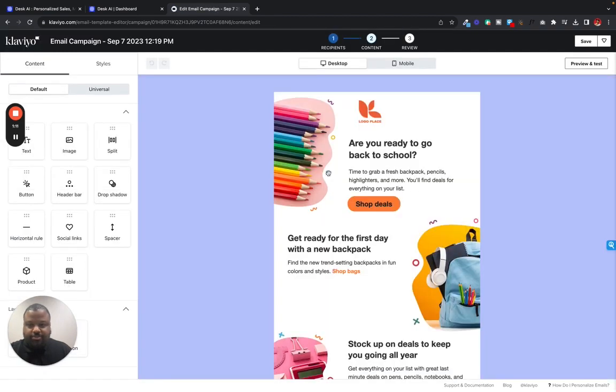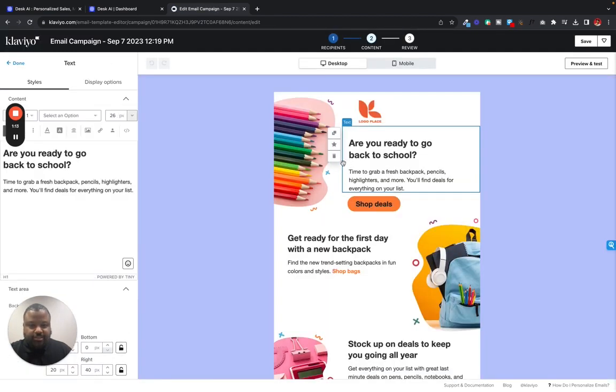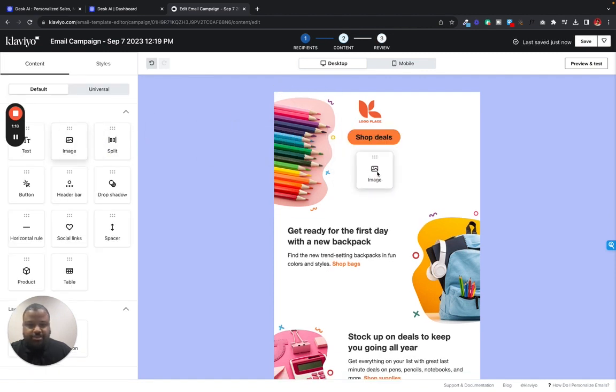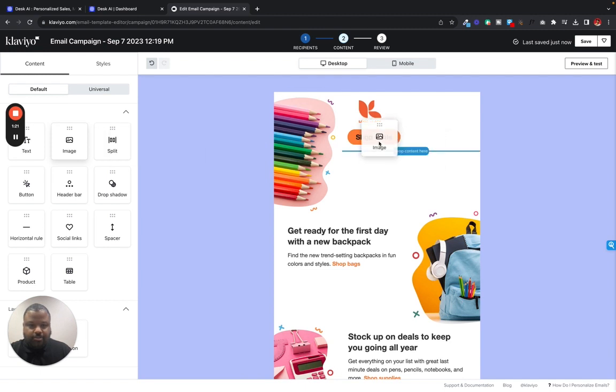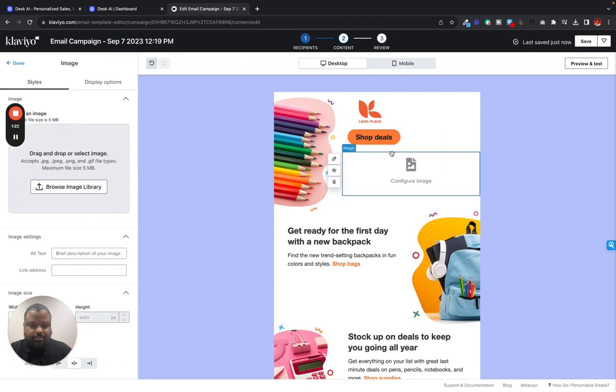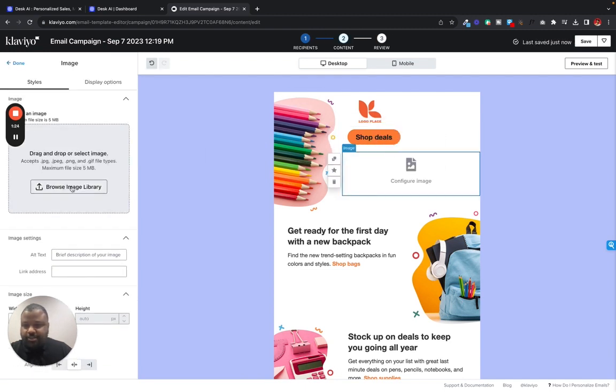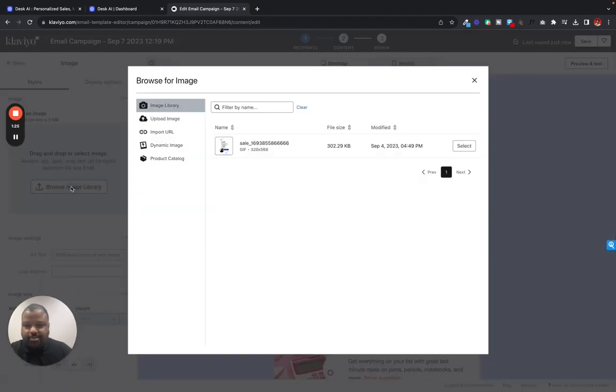And now we're just going to place an image. So let's delete this little text stuff. And let's just drag an image right there. Drag this image. Now we click browse image library.